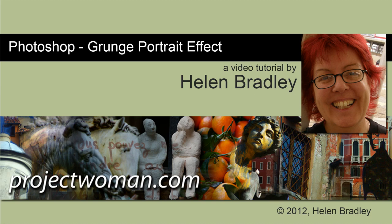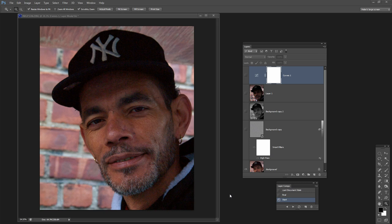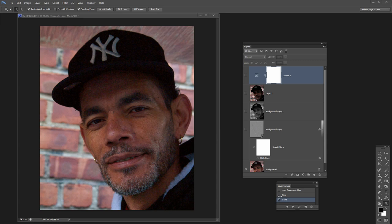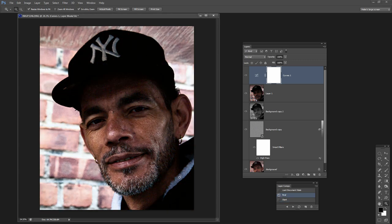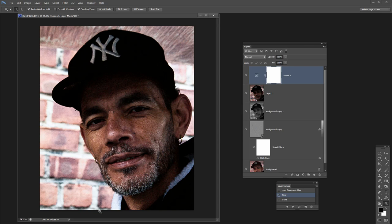Hello, I'm Helen Bradley. Welcome to this video tutorial. In this tutorial we're going to apply a grunge portrait effect to a portrait in Photoshop. Before we start, let's have a look and see what we're looking for. This is the original image that I have opened here in Photoshop. And this is the final appearance that we're going to give this image. It's a lot more grungy, it's a lot darker, it's a lot more interesting.